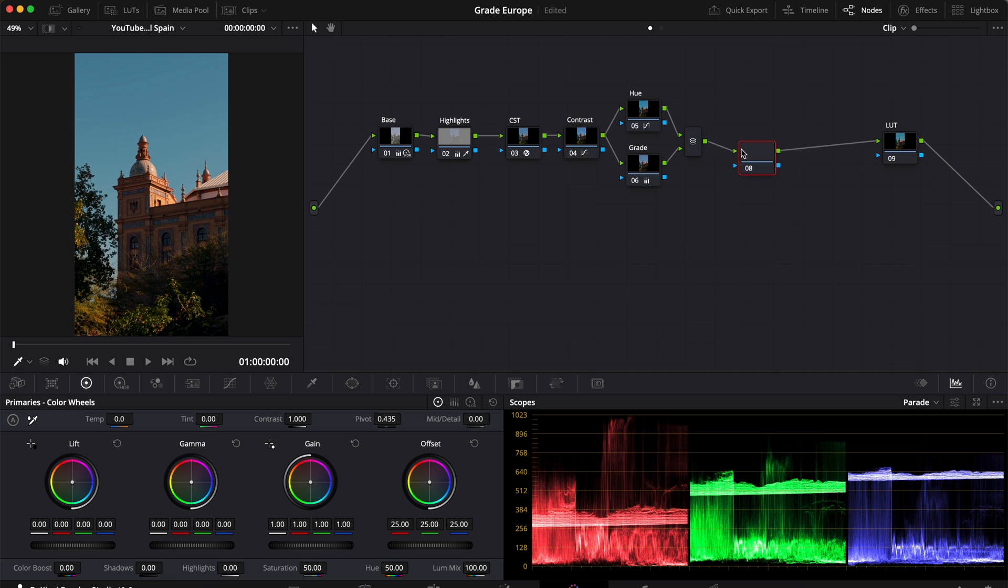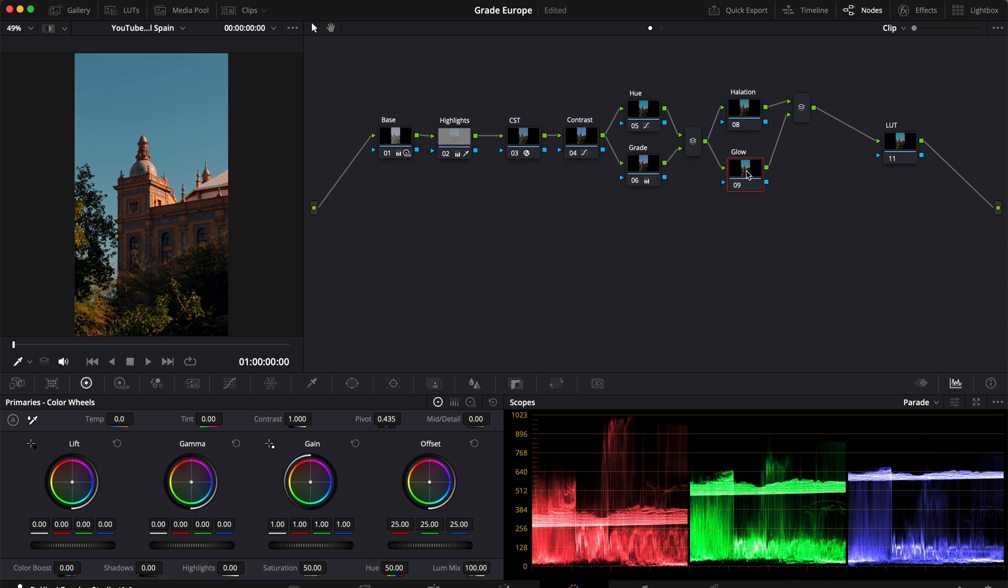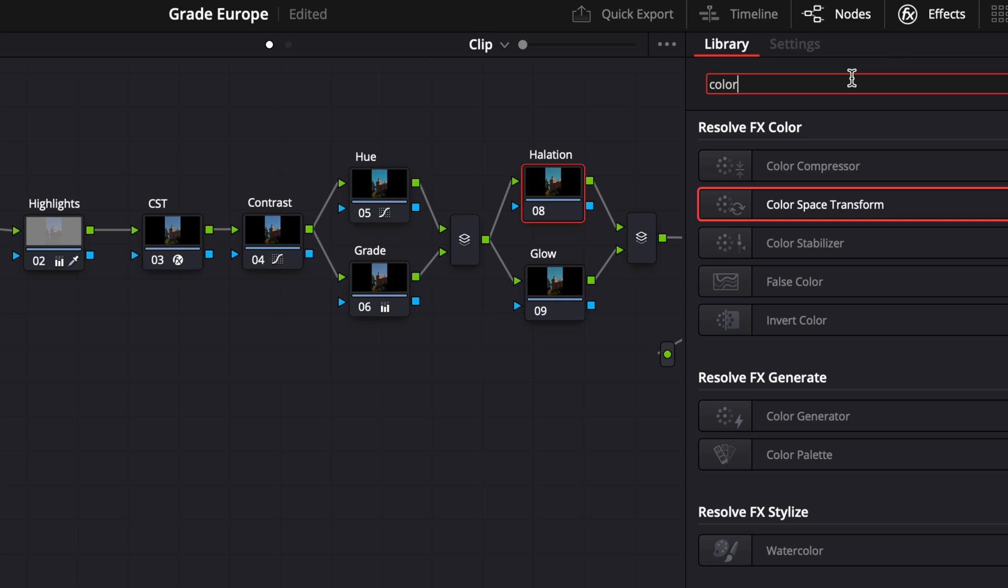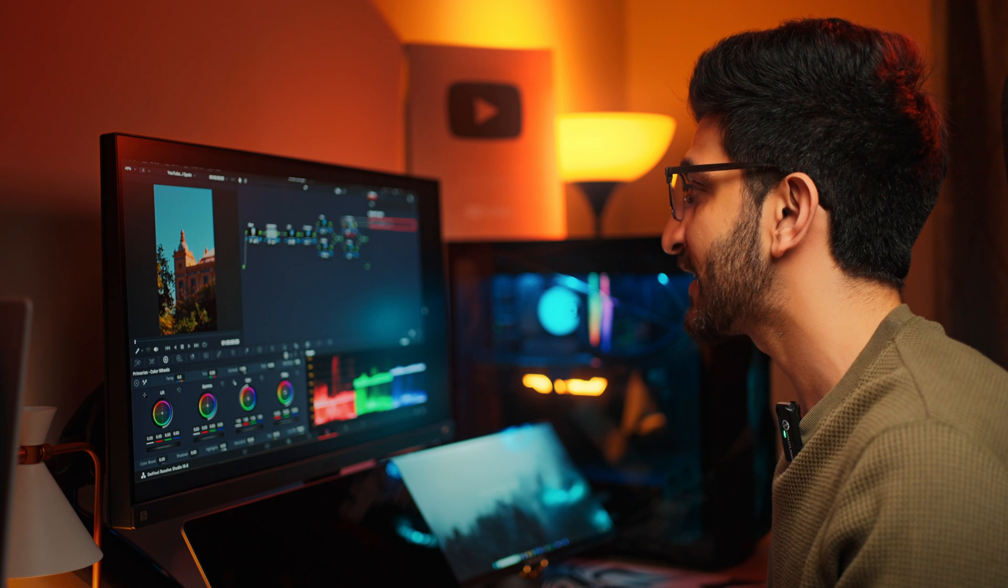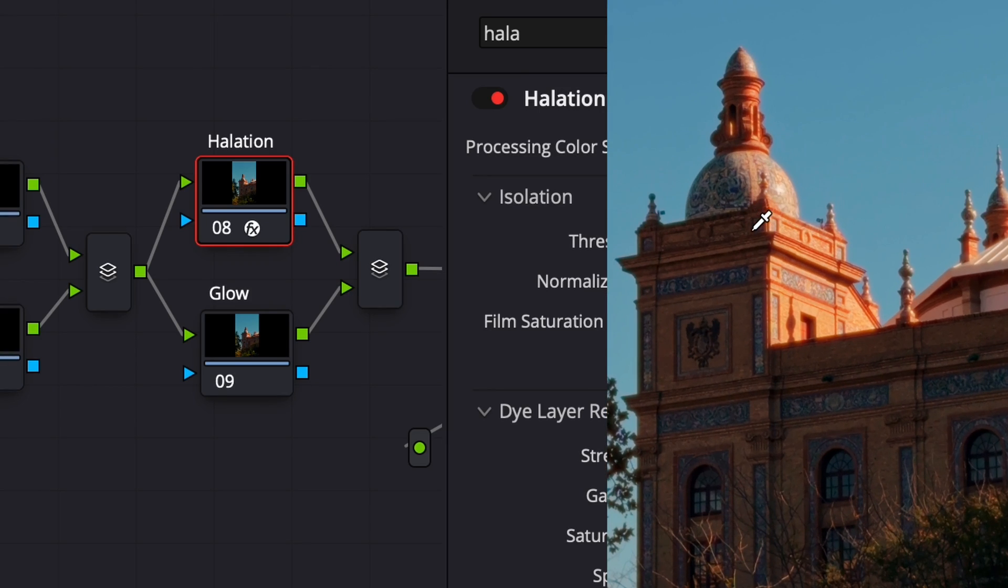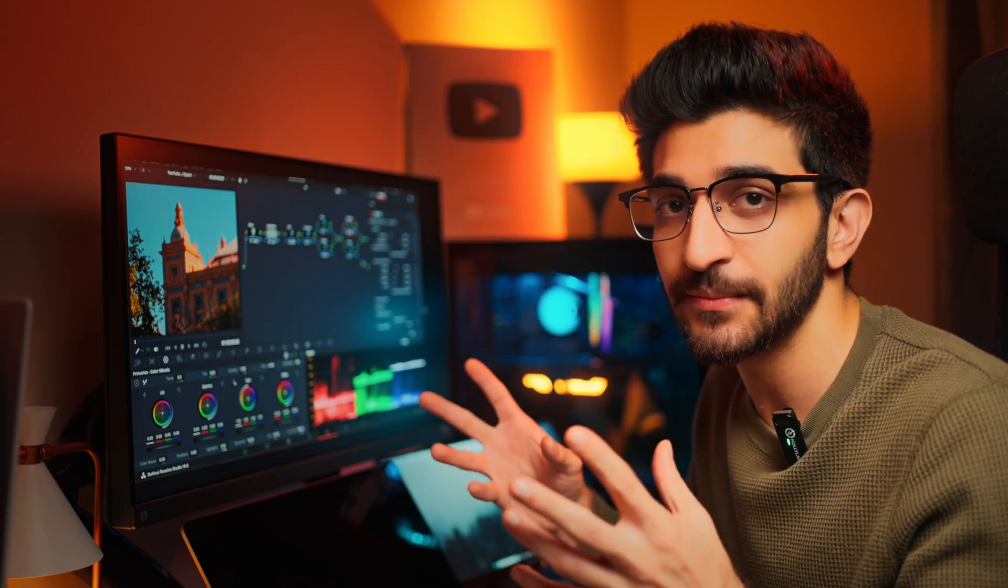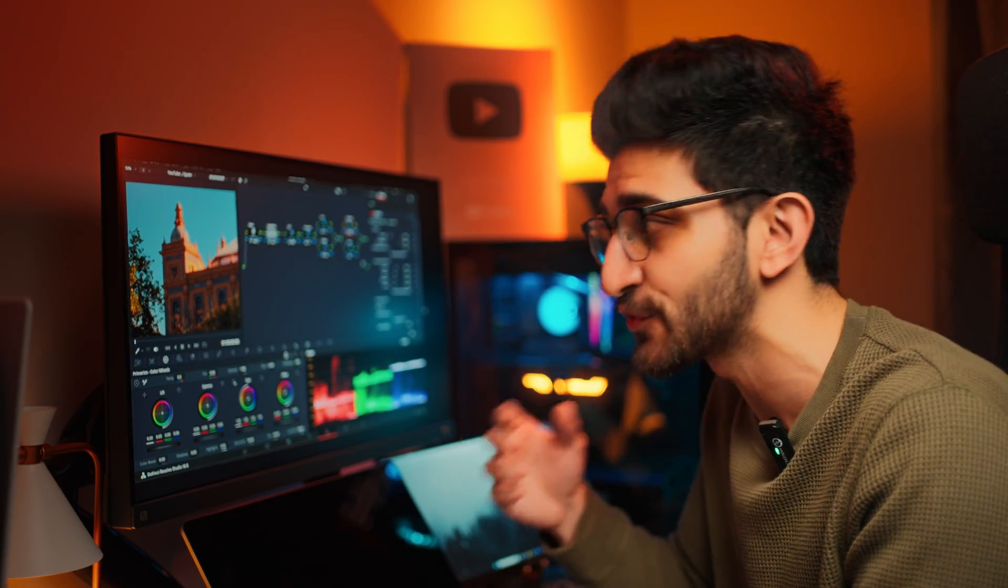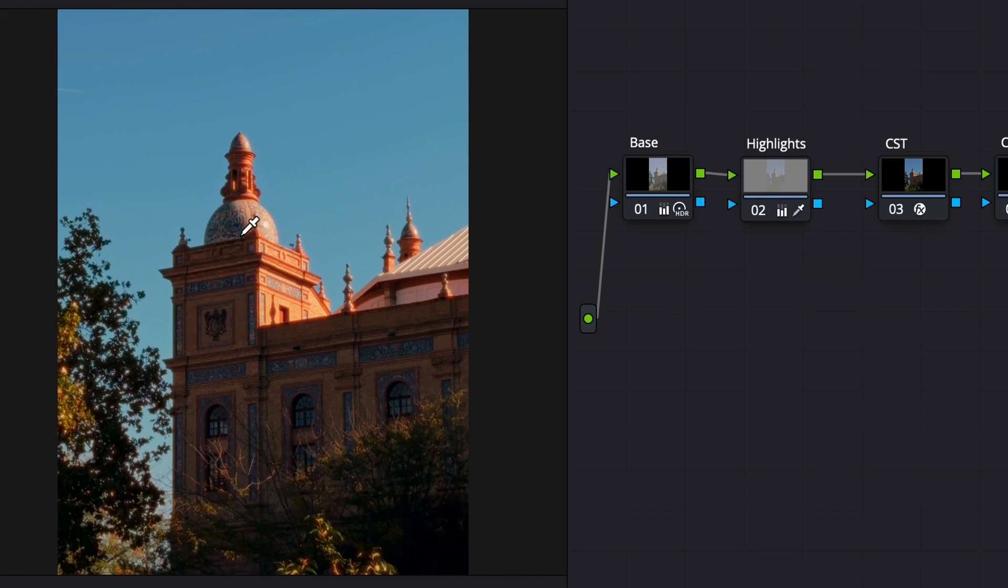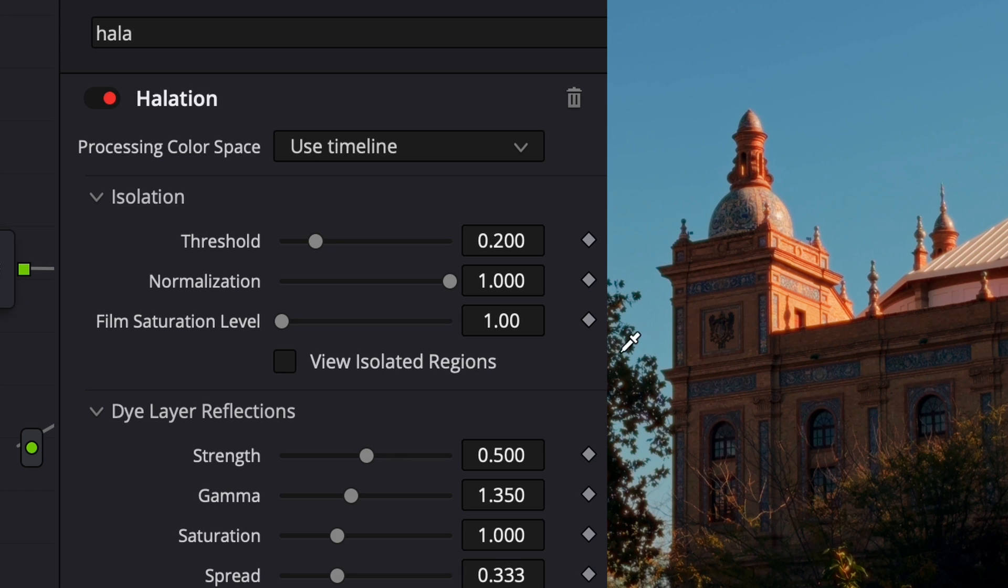Next, create a new node after this and we're going to call that halation and create a new parallel node and call that glow. With halation selected, go over to effects and search for halation. Drag and drop that on and here, you can see the effect already kicking in. This adds that filmic defect of lights bouncing off and blooming a little bit in the highlight spots or where sources of light are very strong. Now, by default, it is very strong so we're going to customize this a little bit in your settings.